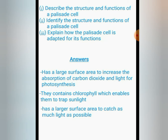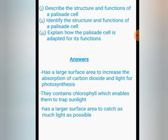If we are asked to describe the structure and functions of a palisade cell, we have to know that a palisade cell has a large surface area to increase the absorption of carbon dioxide and light for photosynthesis. They also contain chlorophyll, which enables them to trap sunlight for photosynthesis. In short, we can say these cells help plants to make their own food.